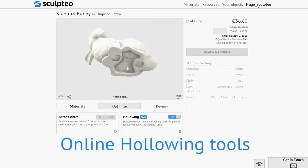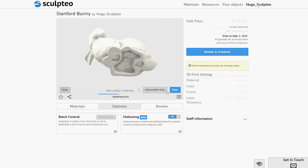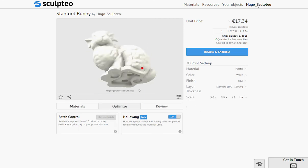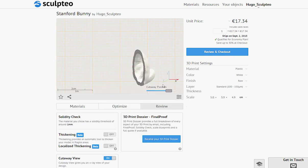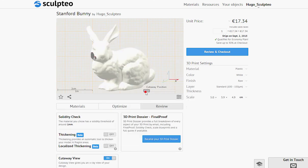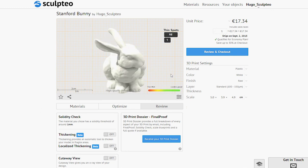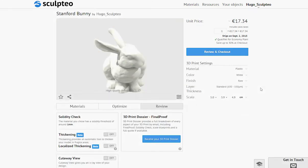The model is automatically hollowed with an appropriate thickness, and I can add holes where I want. The automatic repairing tools will also solve the eventual remaining issues after uploading. Finally, the Solidity Check and Thickening tools will ensure that my design is solid enough for 3D printing. My design is ready to be sent to the printer.